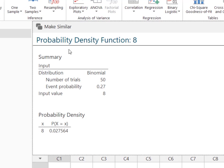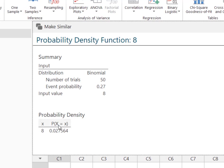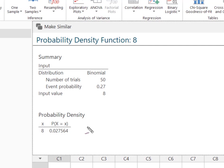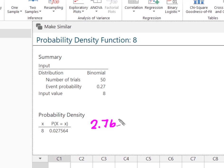So it gives us a summary showing we used the binomial distribution, number of trials, event probability, and our input value is 8. Down here it tells us the probability that x equals 8 is 0.0275. So the probability that out of the 50 people, exactly 8 hate broccoli is roughly 2.76 percent.